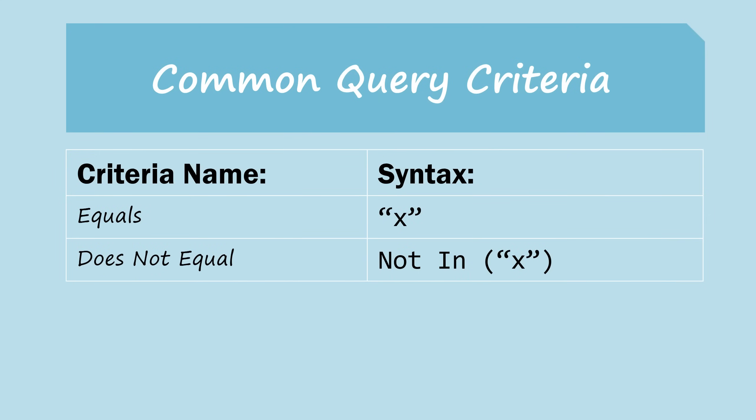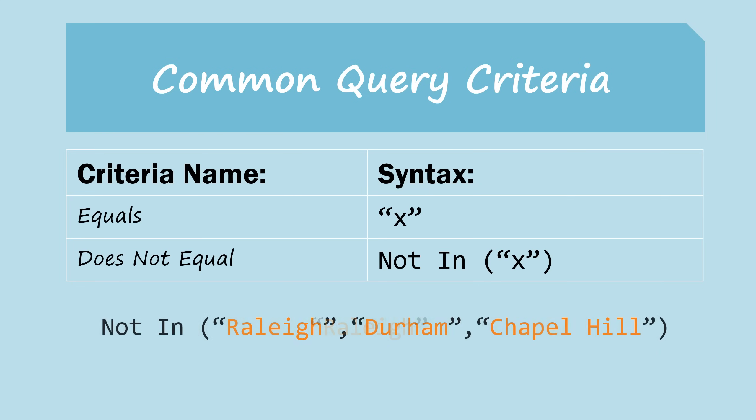If you're looking for an exact match, then you can just put your search terms in quotation marks. If you want to exclude something from the results, then you can use NOT IN. And you can even exclude several different things by separating them with commas.